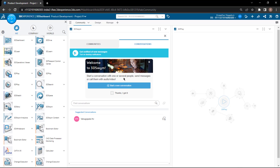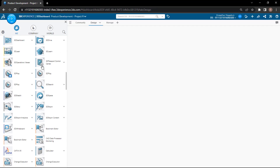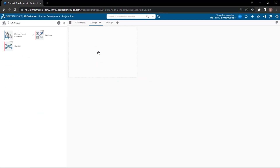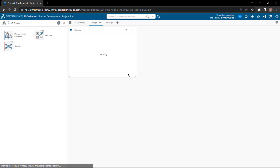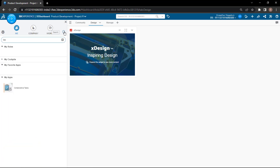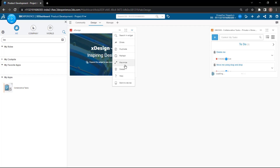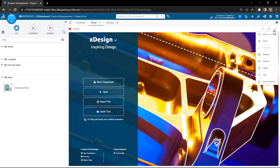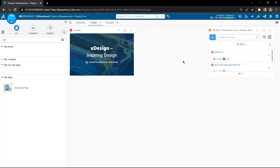You can even drag and customize it. In the Design tab, I'd like to add the 3D Creator X Design role. Whenever I click on Design, it should access X Design with the collaborative tasks. You can also use the search bar to search for the task and add the collaborative task.